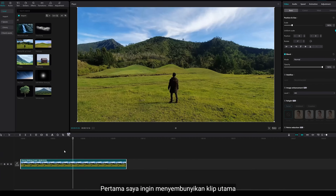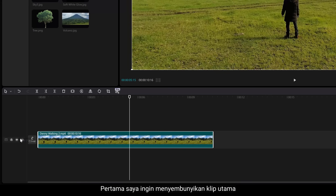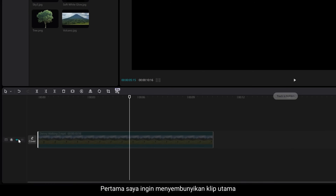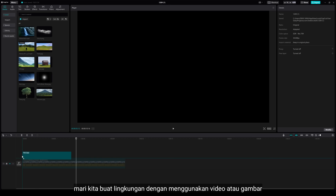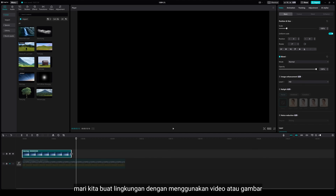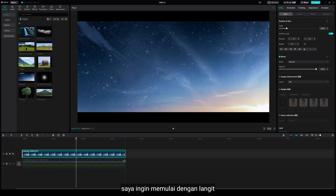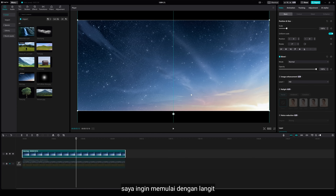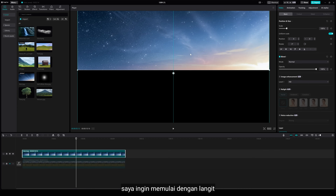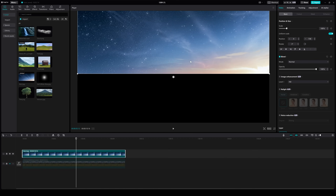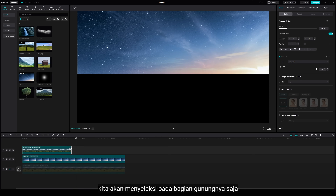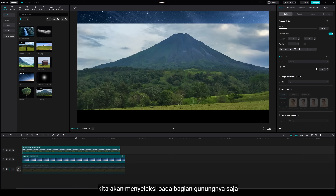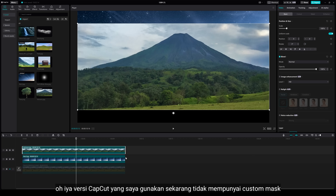First, I'm going to hide the main clip. Then let's create a virtual scene using stock videos or images — I want to start with the sky. Then I'll add a mountain, and we are going to make a selection on the mountain.